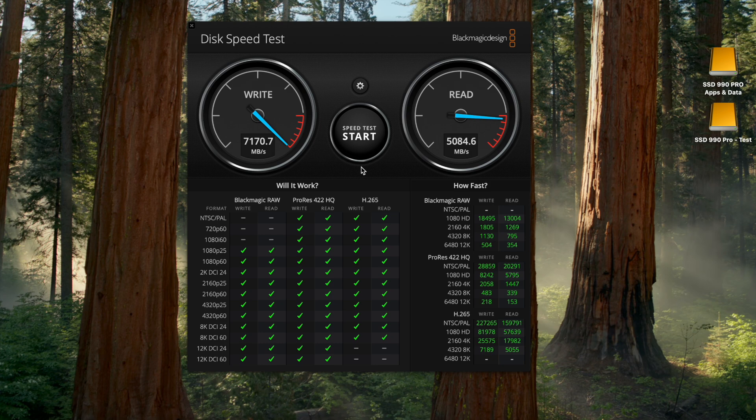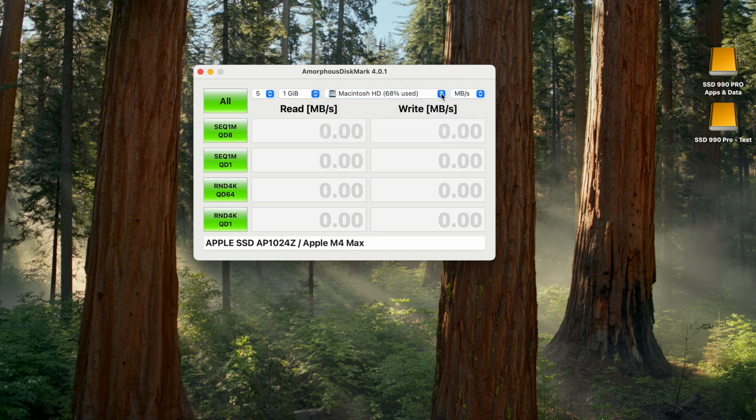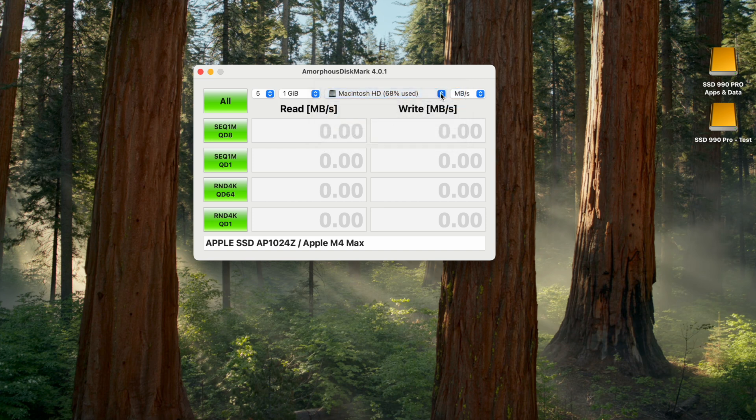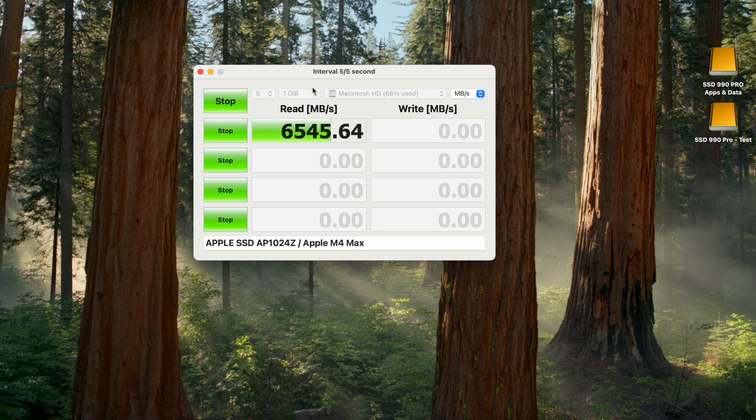Let's now observe the results with another speed test software, Amorphous Disk Mark, which calculates speeds differently. To compare with the previous results, let's run the test with the same 1 gigabyte file size settings. At these settings, the software does 5 iterations of reading and writing, giving the average results.